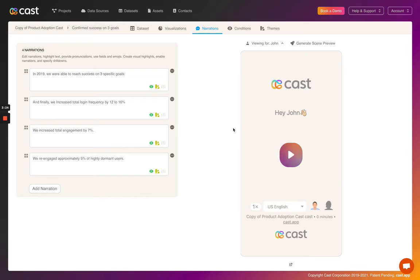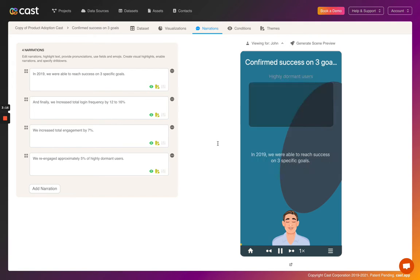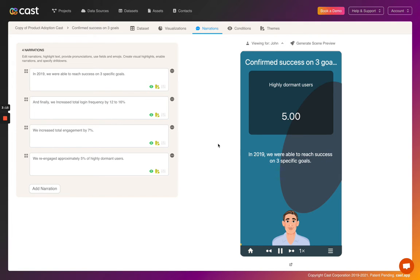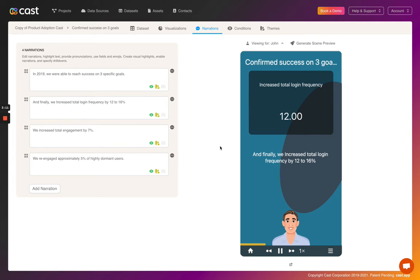In this example, we use a visual highlight to emphasize the success rate of a feature. Let's actually take a look at it. In 2019, we were able to reach success on three specific goals. And finally, we increased total login frequency by 12.